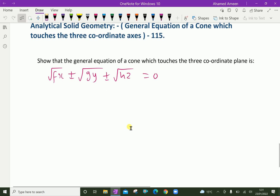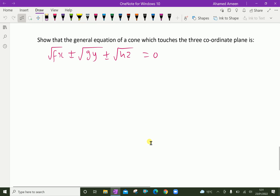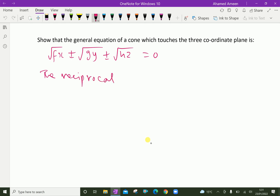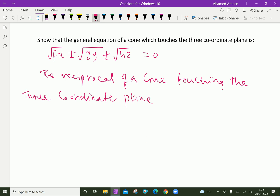We know that the reciprocal of a cone touching the three coordinate planes is a cone with the three coordinate axes as three of its generators.